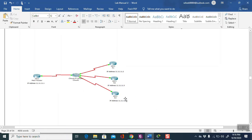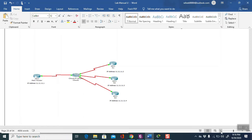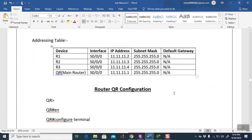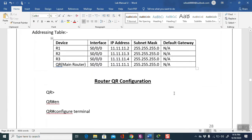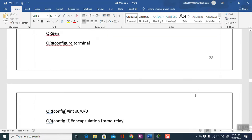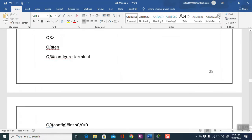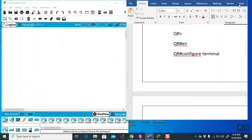This is called point-to-multipoint. I have used the 2811 router model. Here is the diagram. There is an addressing table and we will go through the router configuration one by one and configure the lab exercise.